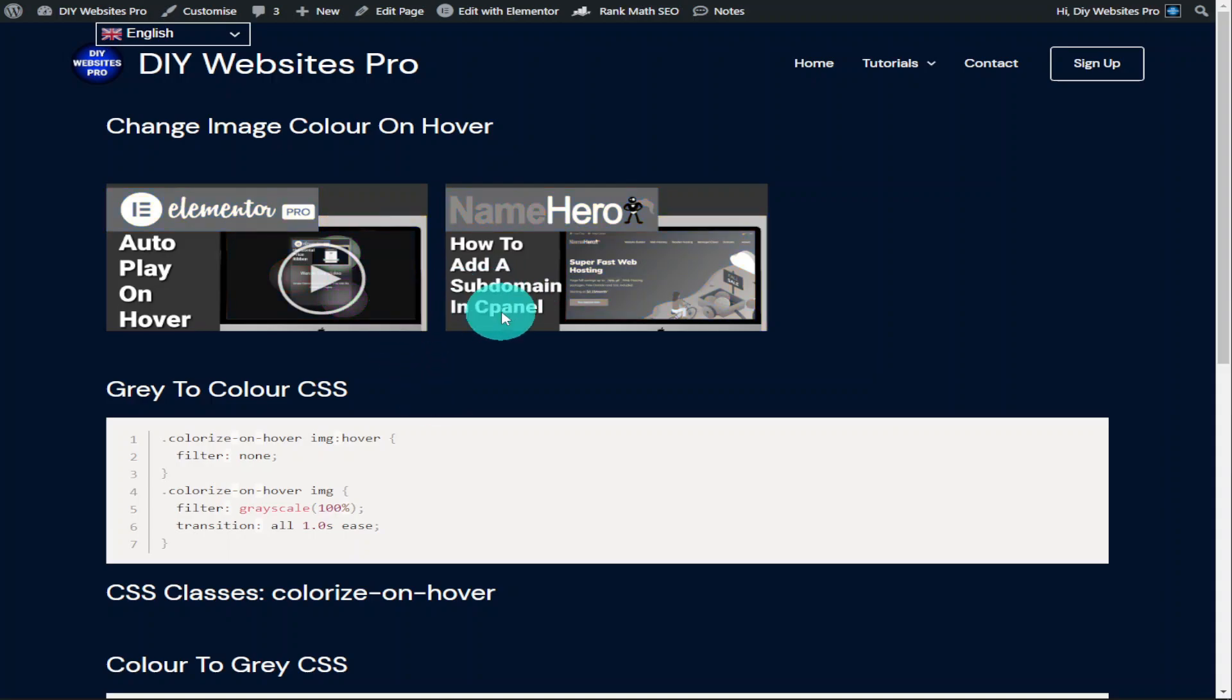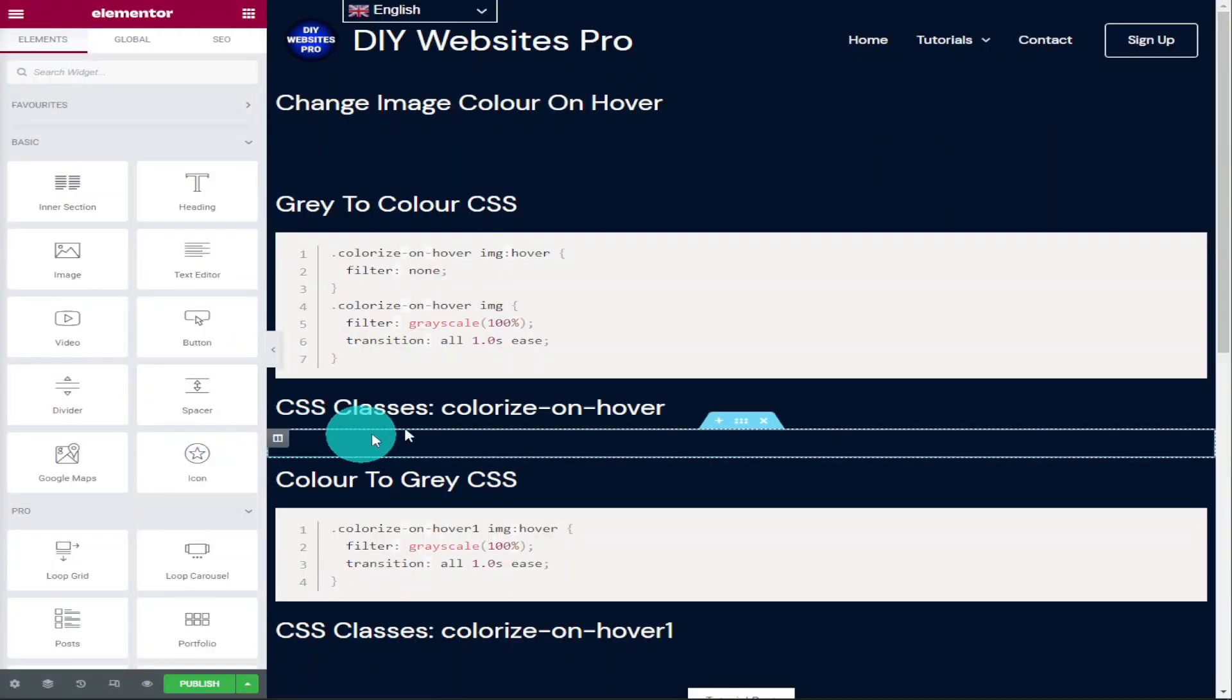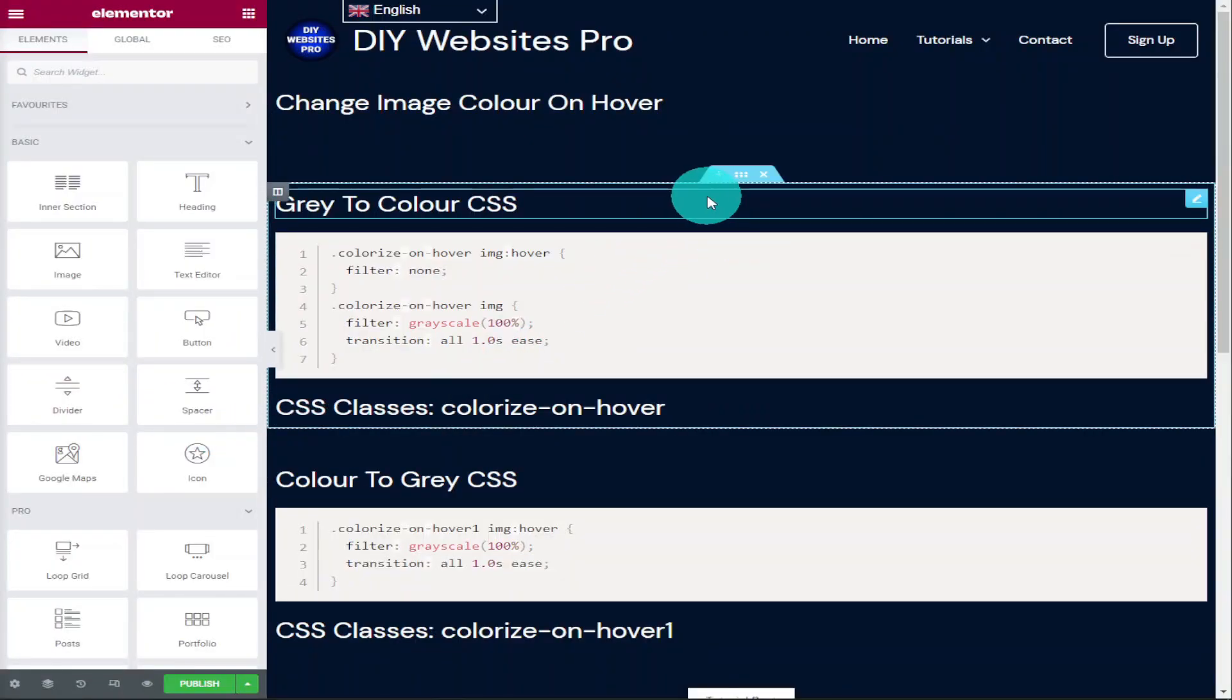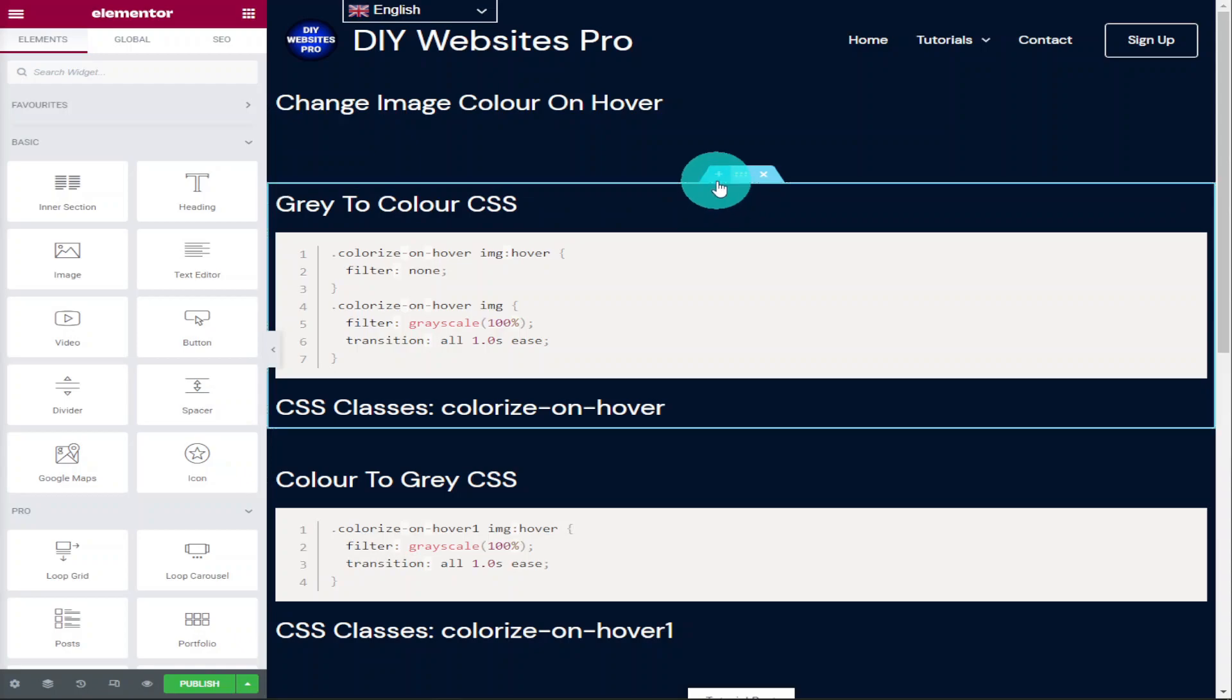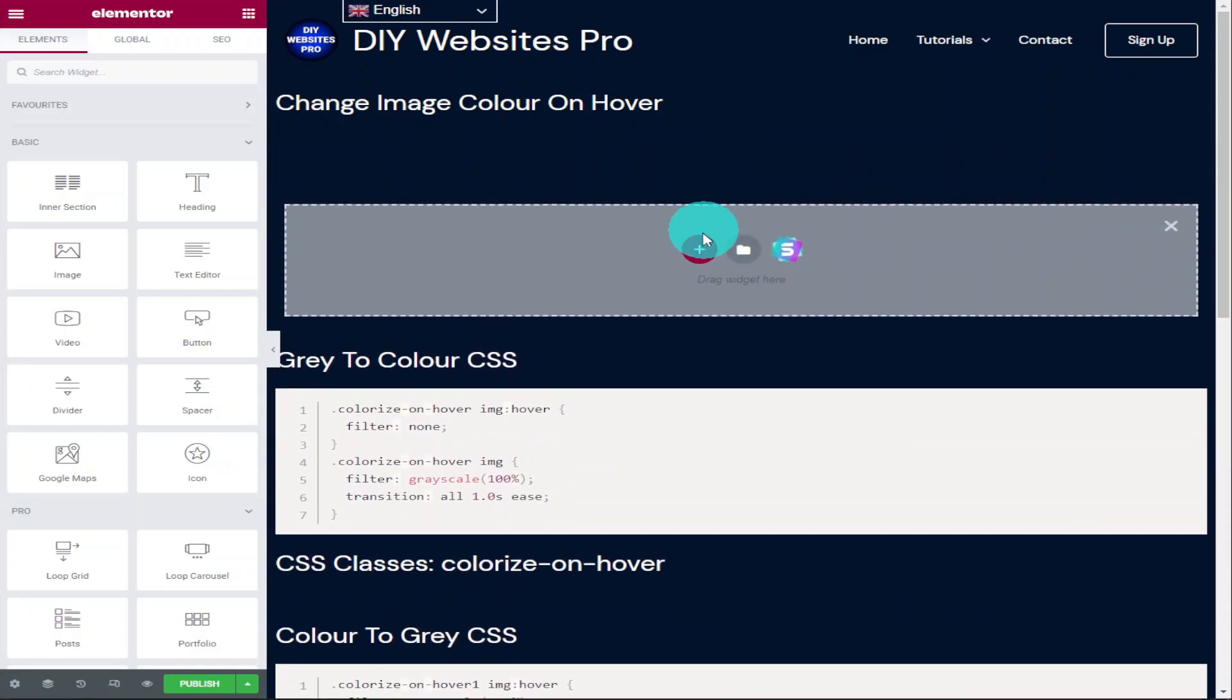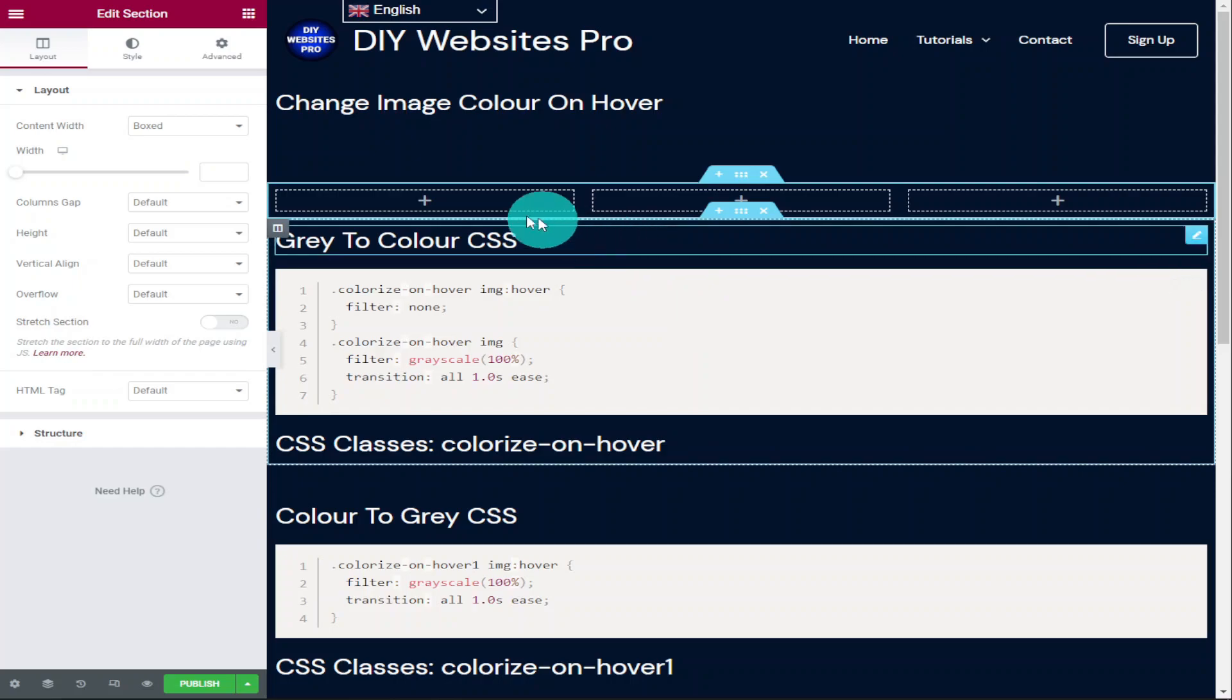Okay, so the first thing we're going to do is add a new section to our page and we do that by clicking on the plus button and we're going to select three columns.